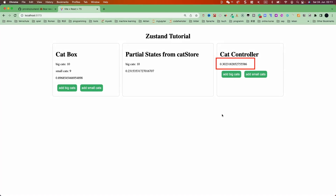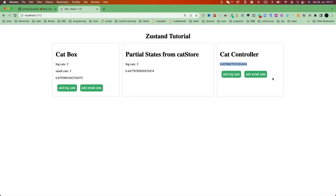Now let's take a look at the result. So refresh. We add a big cat, add a big cat, add small cats, add small cats — all correct. And here the render count didn't change. That means the component didn't get re-rendered. Correct.